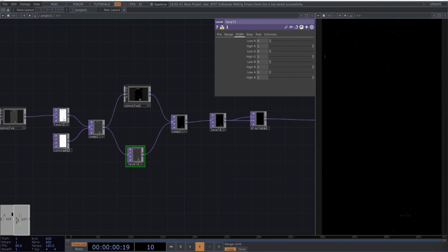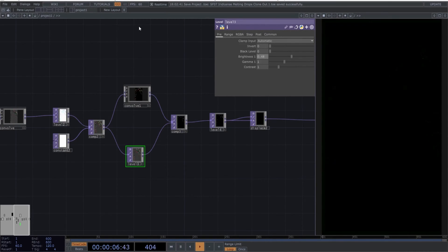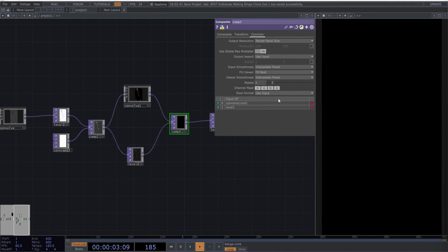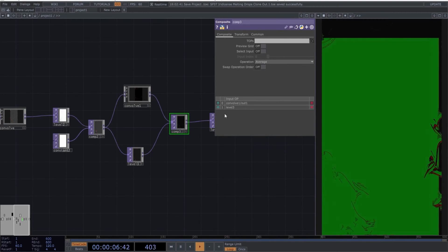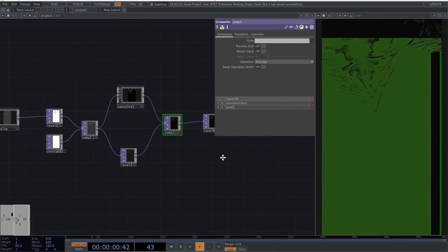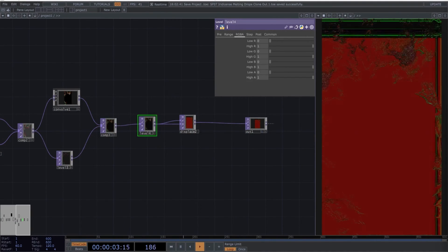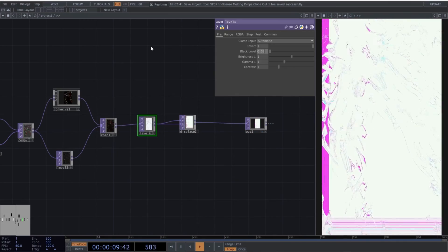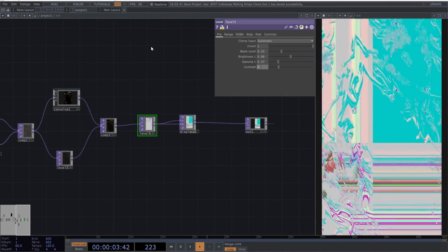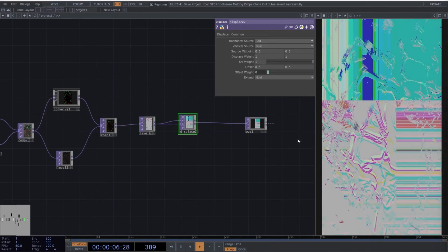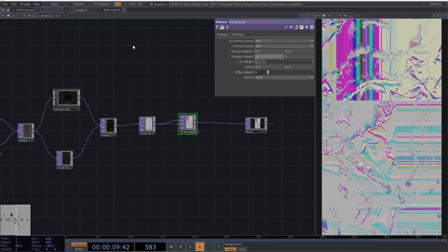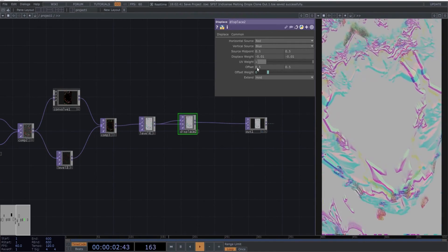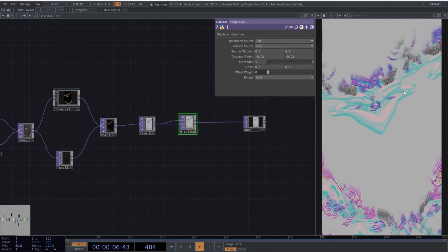Move on to the third level and copy these values. Select the final composite and use the average blending mode to mix the colors. Finally, for the last level, use these values and make sure to invert the color here. When you apply these settings to the displace operator, you will achieve this iridescent texture that looks like melting drops on a plane.